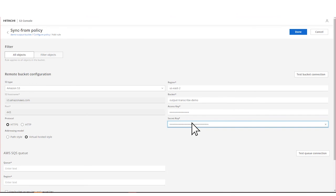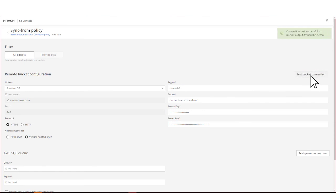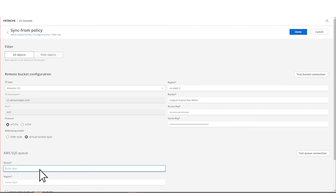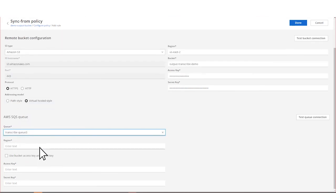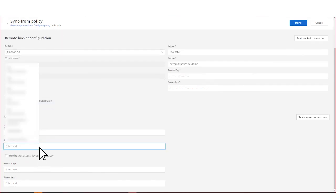Now that you've configured the remote bucket connection, be sure to test it. Now let's configure the AWS SQS queue. Enter the queue's name. Now, enter the queue's region.